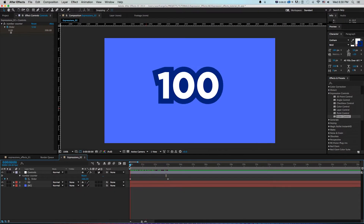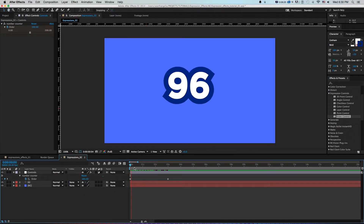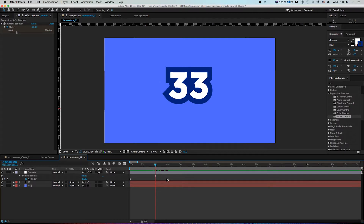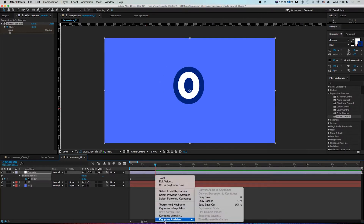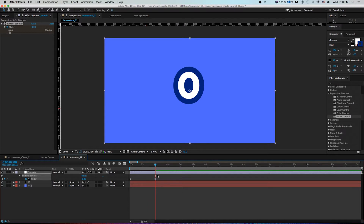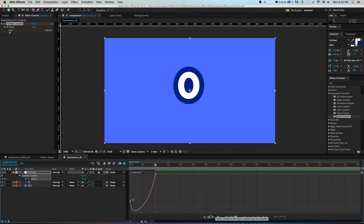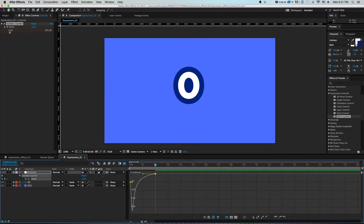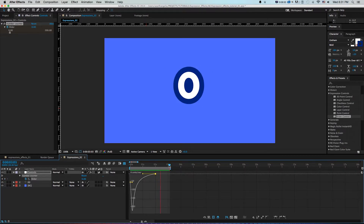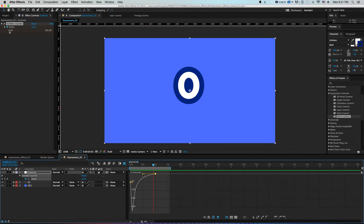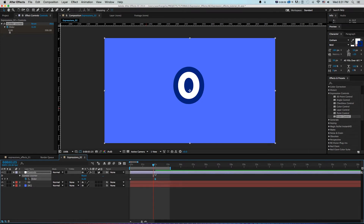The keyframes animate equally through the numbers, but I can adjust them by right-clicking and choosing Keyframe Assistant > Easy In, then opening the Graph Editor and selecting Edit Speed Graph. I can pull the curve so it flies through the early numbers and really slows down at the end — great for a countdown. Press 0 to RAM preview and it flies through the first numbers and slows near the end.